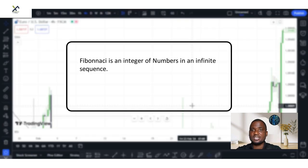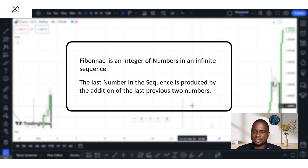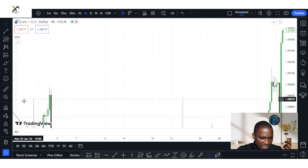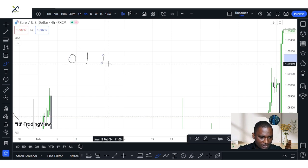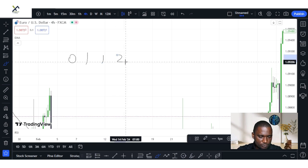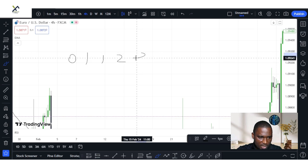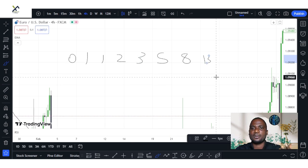Now let's go into the video properly. Just like I said earlier, Fibonacci is an integer of numbers in an infinite sequence. The last number in the sequence is produced by the addition of the previous two last numbers. This is how the Fibonacci is calculated. Let's assume we have 0, 1, 1. Now, 0 plus 1 is 1. 1 plus 1 gives us 2. 1 plus 2 gives us 3. 2 plus 3 gives us 5. This is how the Fibonacci levels or the Fibonacci sequence are calculated.